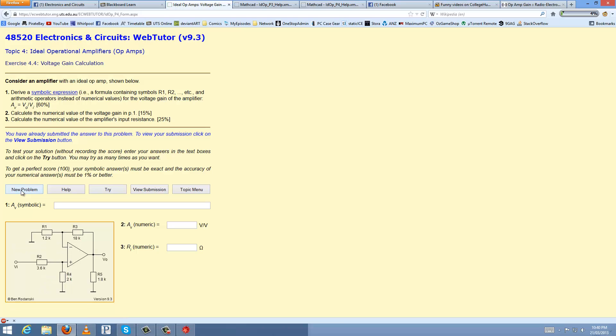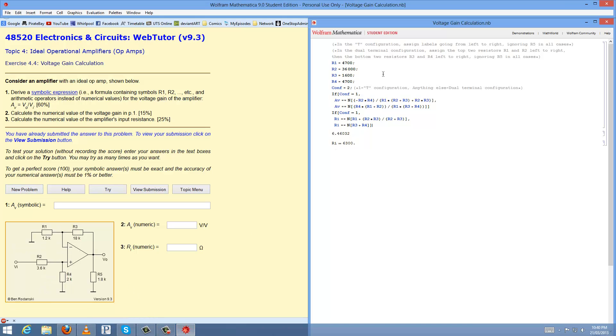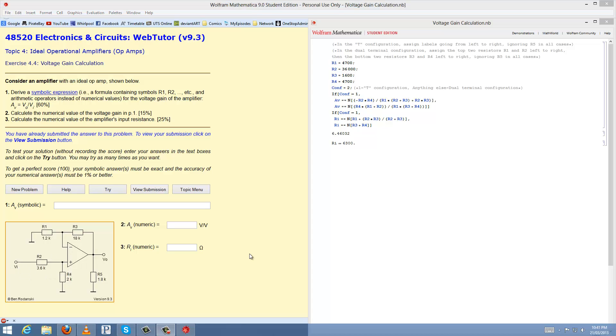Now let's go back to the original one. Excellent. Basically I've labeled these two different configurations as a T configuration and a dual terminal configuration. This one is the dual terminal one.